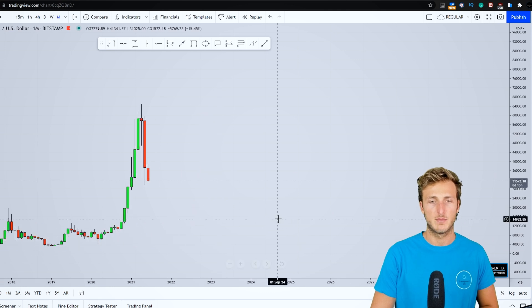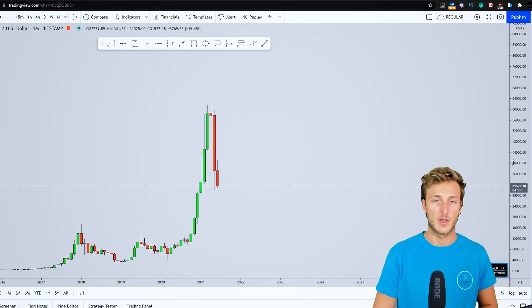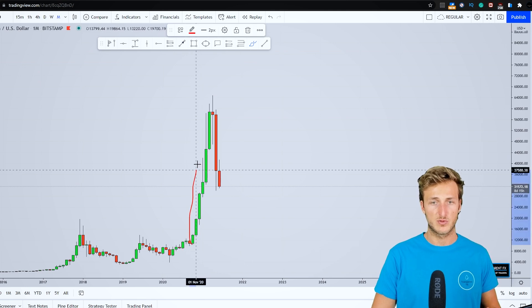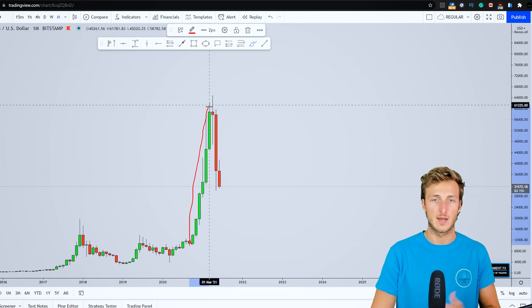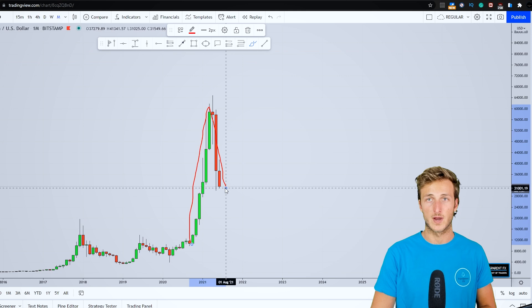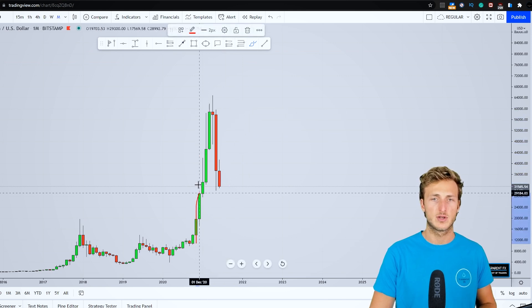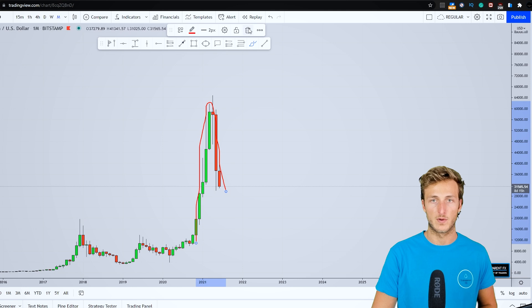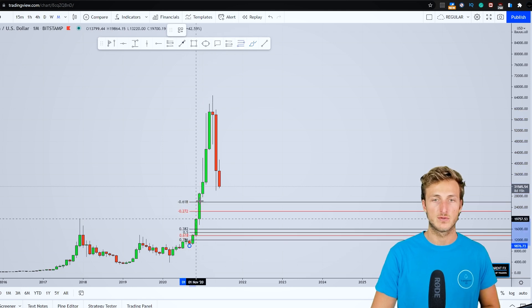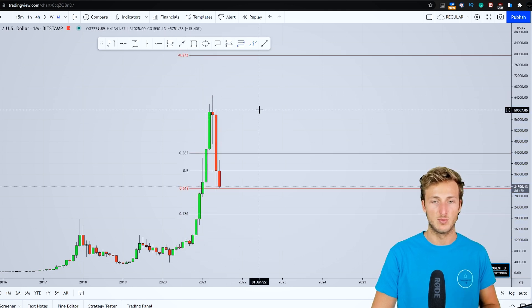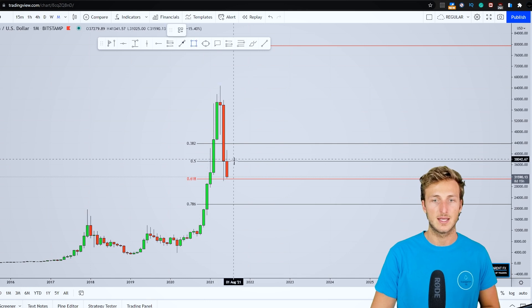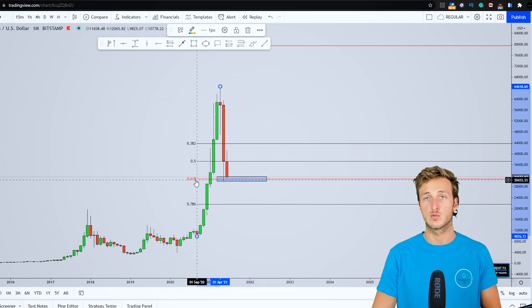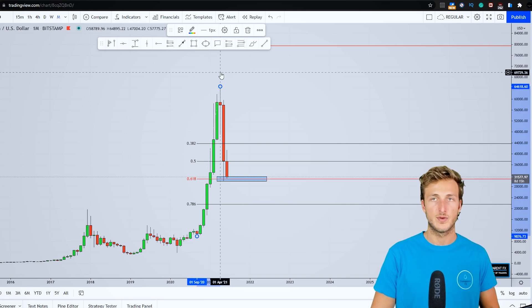Starting here on the monthly timeframe, we have a market which has just provided a very strong impulse to the upside followed by this correction. In general, after the creation of an impulse, if you want to measure the correction you have to take your Fibonacci from the low to the high of the impulse, and at the moment we can see how the market is currently testing exactly the 0.618 golden ratio of the Fibonacci taken on the impulse.